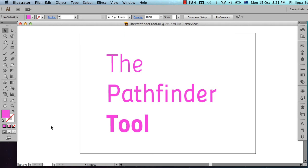Hi, welcome to this tutorial. My name's Philippa and today I'm going to be talking to you about the Pathfinder tool in Adobe Illustrator CS6.